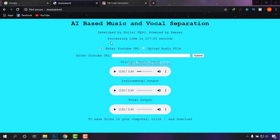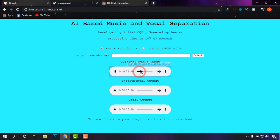As you can see, it has been processed and it took 107 seconds. Now simply follow along — this is the original song that was uploaded by me, this is the instrument track as a bonus, and the final one is the vocal that we want. If I play a little bit of the song, this is the original track I uploaded.